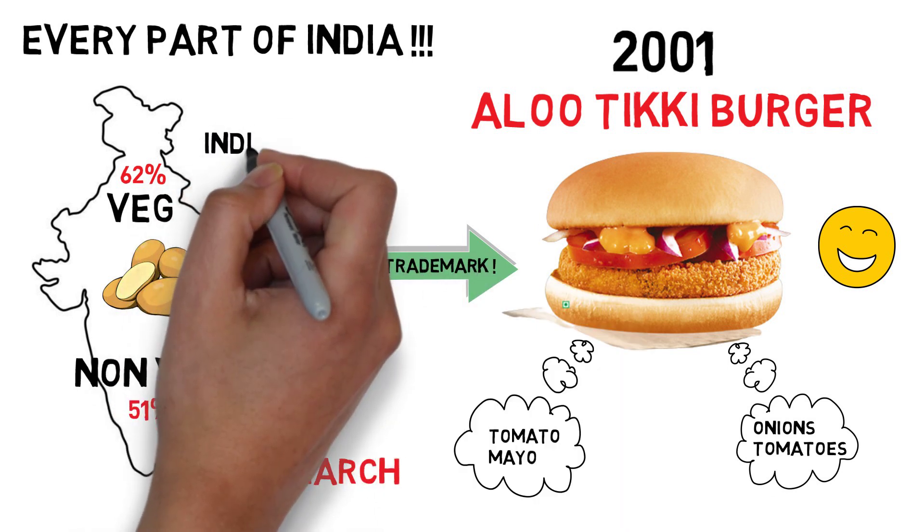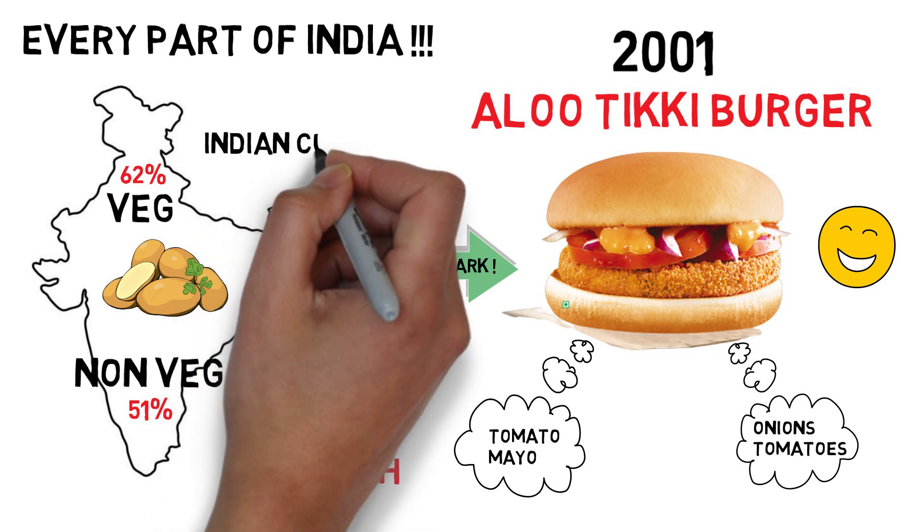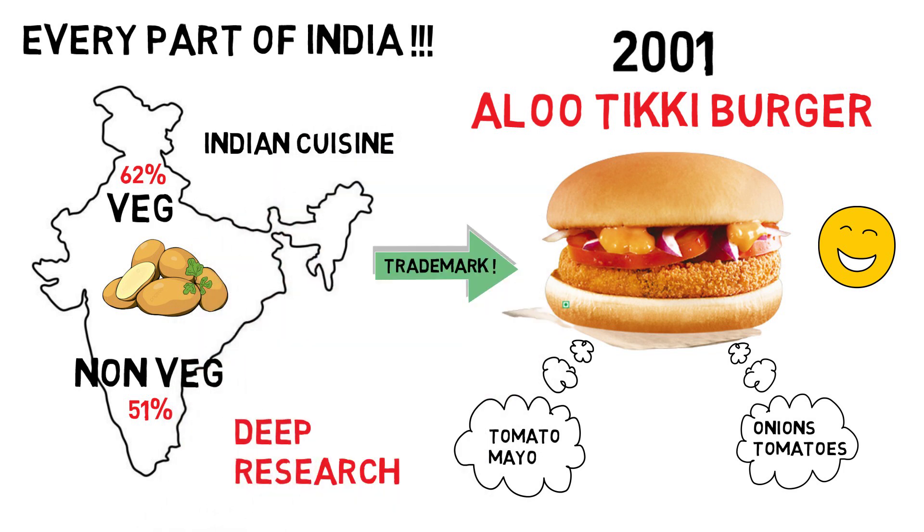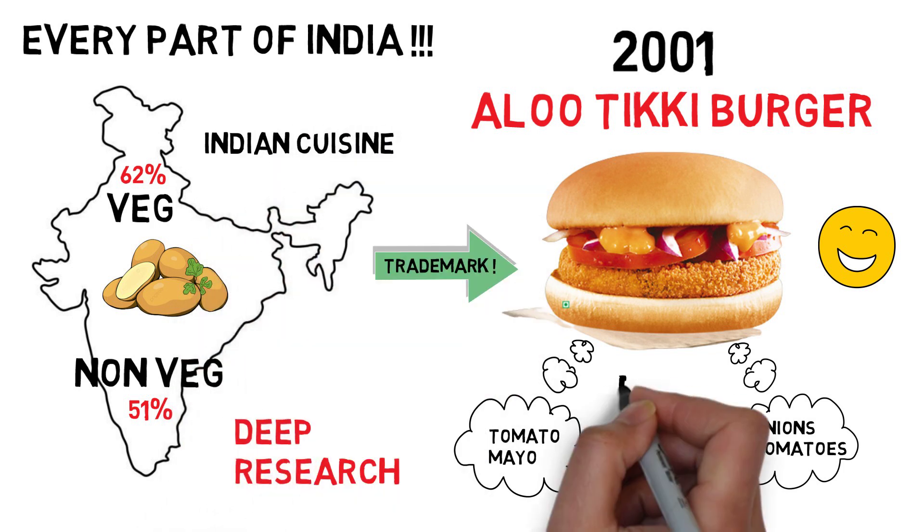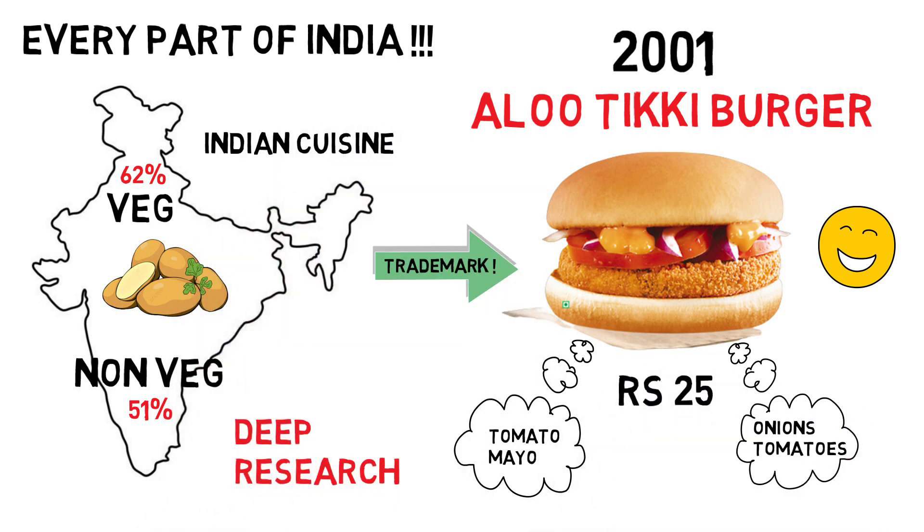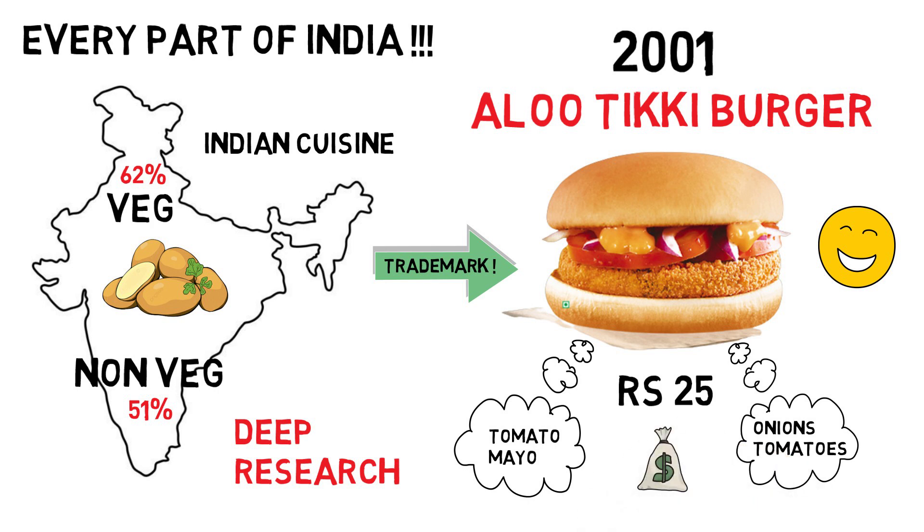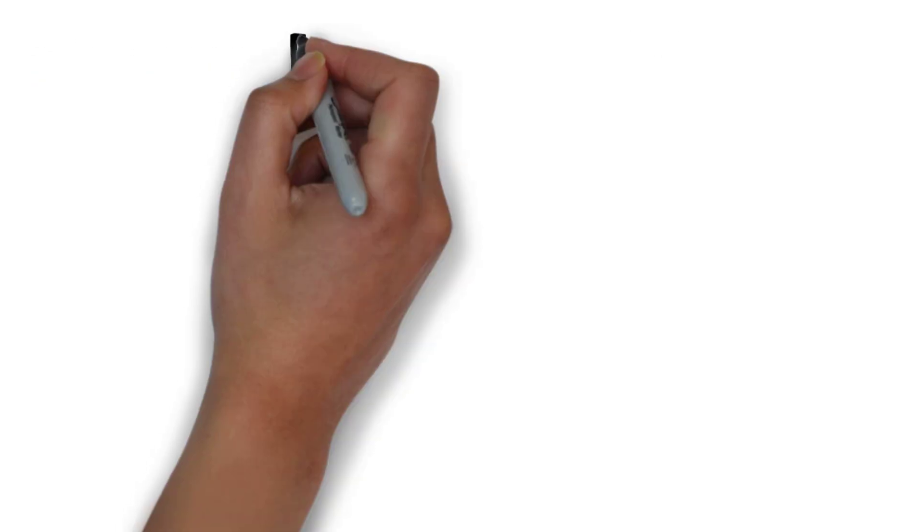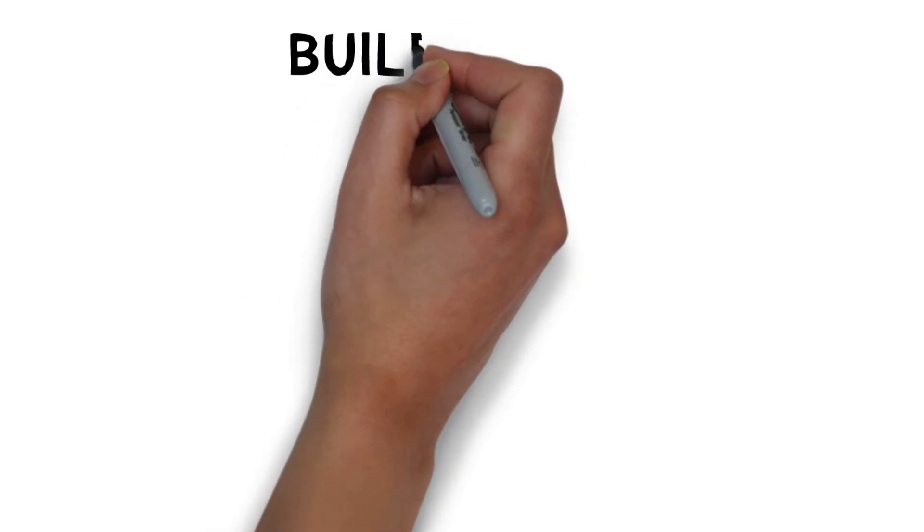McAloo tikki burger was a unique proposition that brought familiarity of Indian cuisine. Also it was priced at only Rs 25, so consumers had a great product at an affordable price. They had a good and stable product.